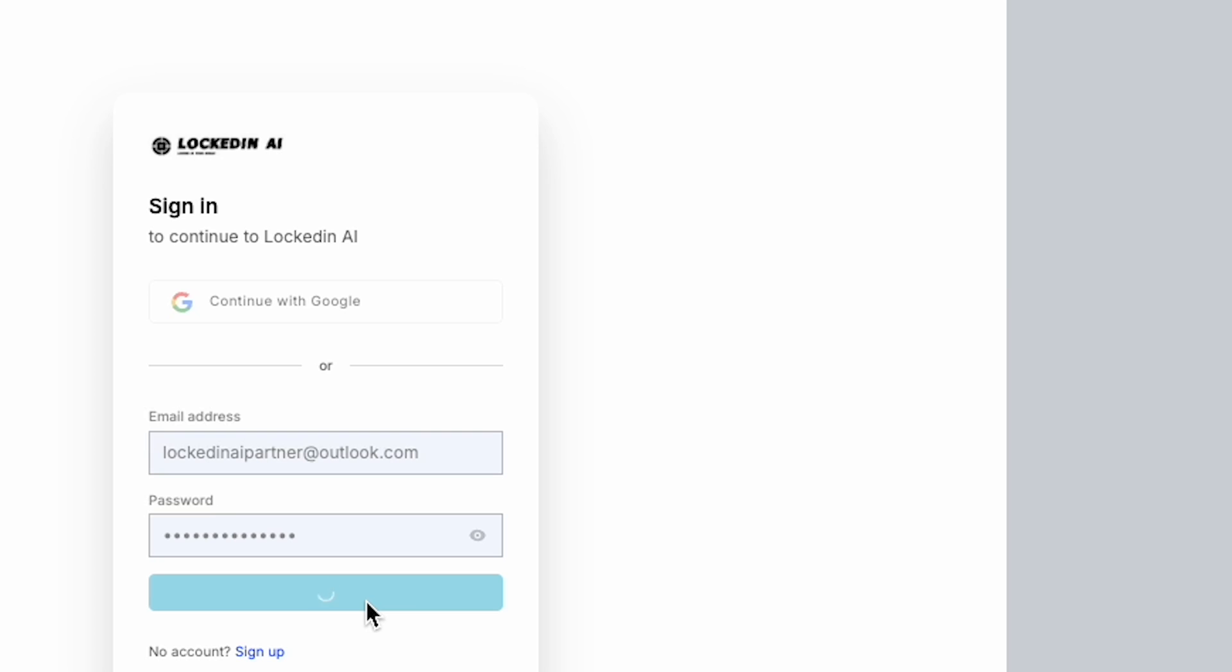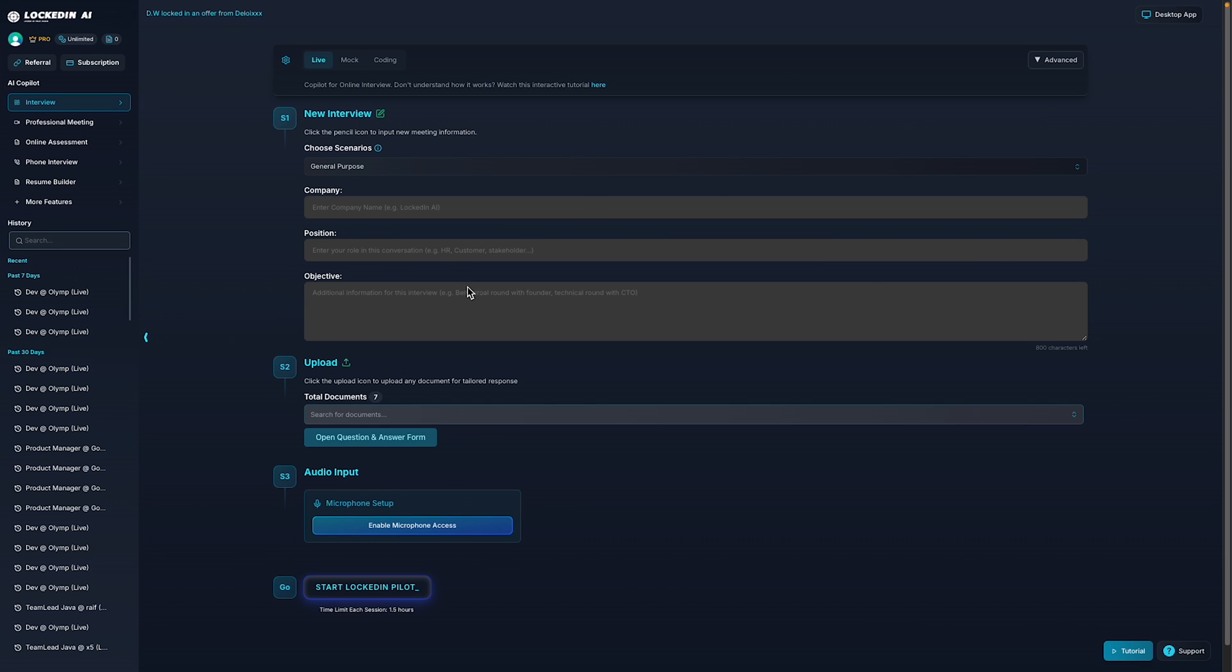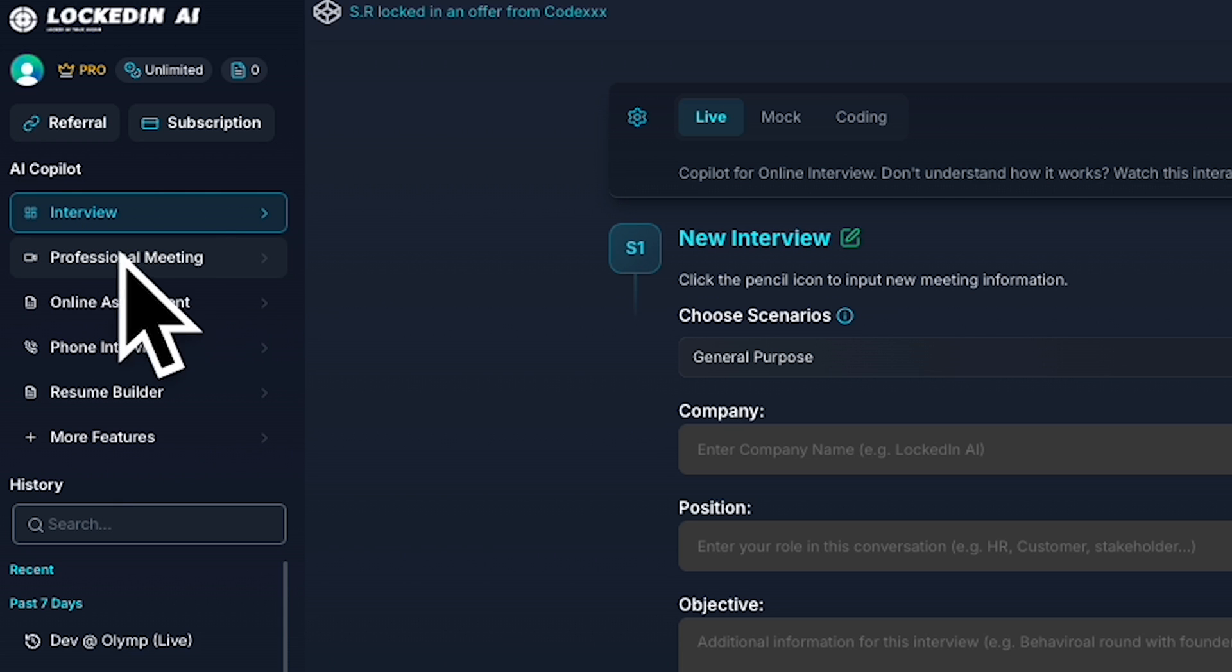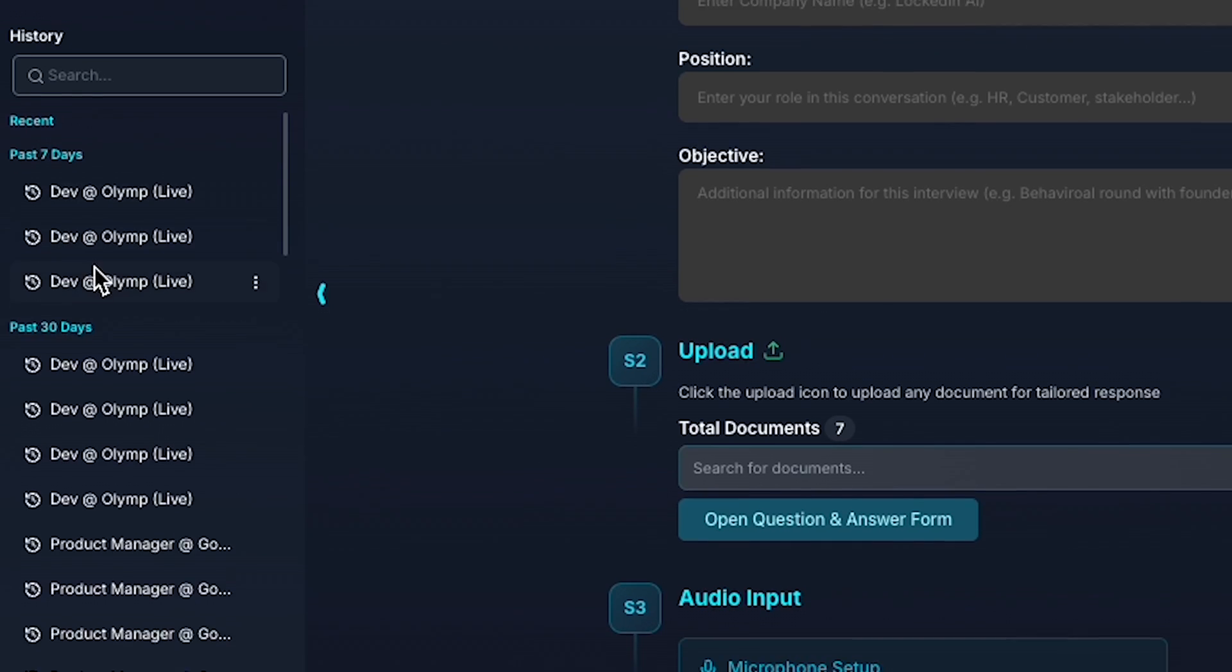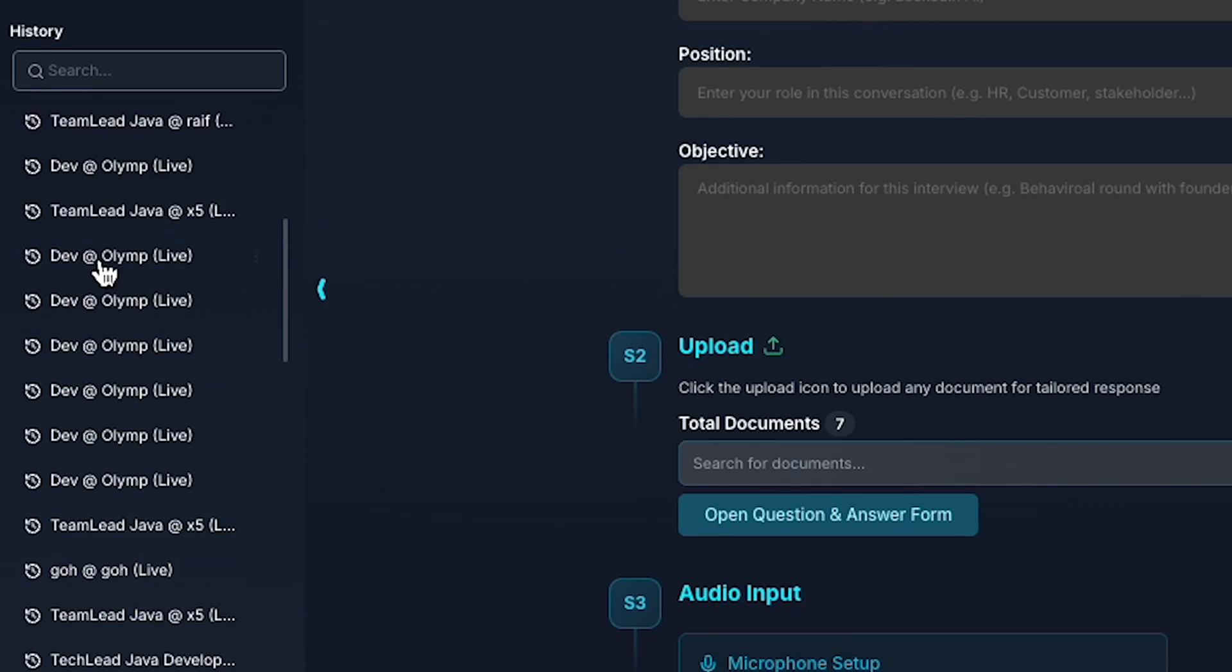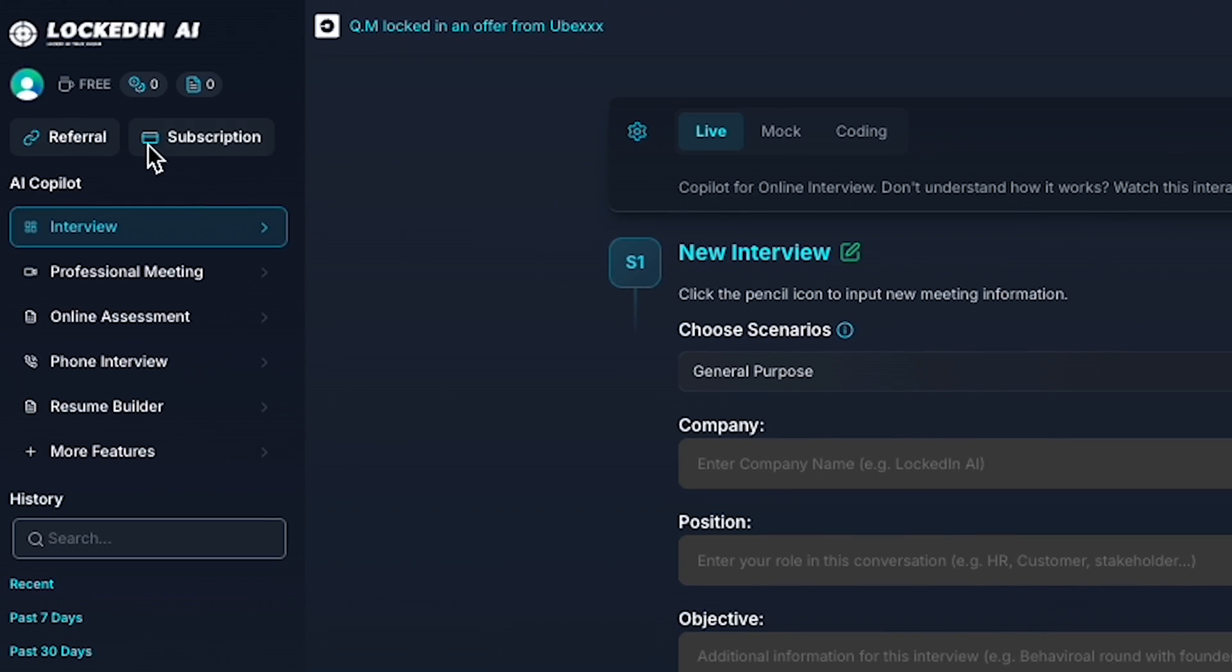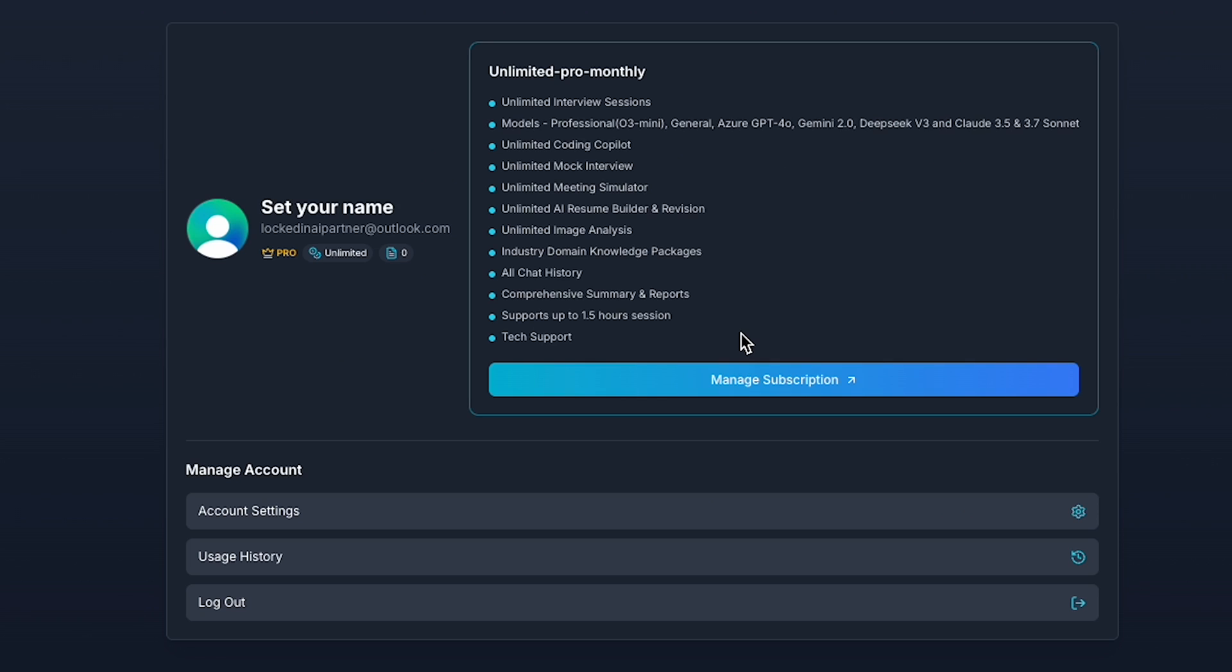Once you've registered, you'll be taken to your dashboard. On the left side, you'll see all the available AI copilots, ranging from professional meeting and online assessment tools to phone interview support and a powerful resume builder. You can also view your activity history, and by clicking on your profile image, you can access your account settings or manage your subscription.